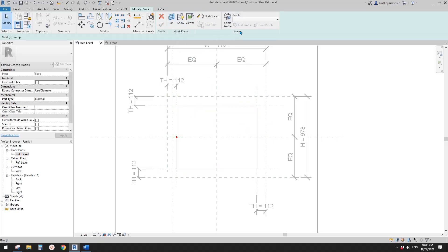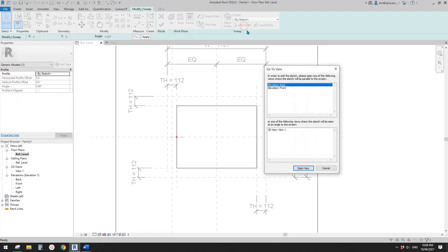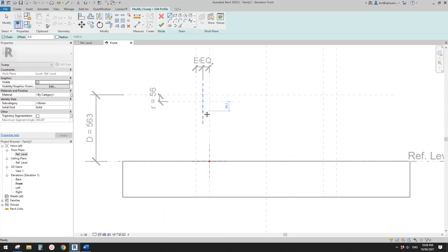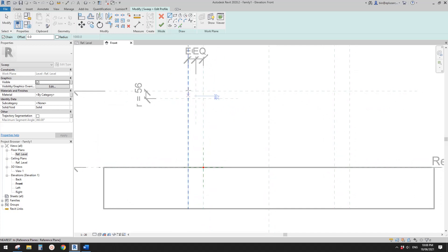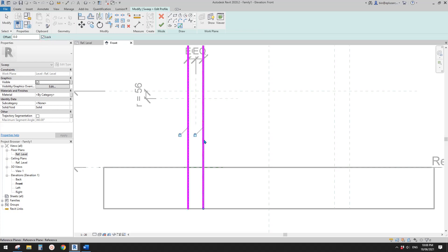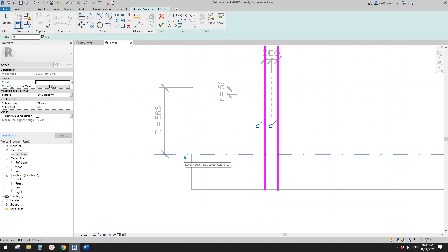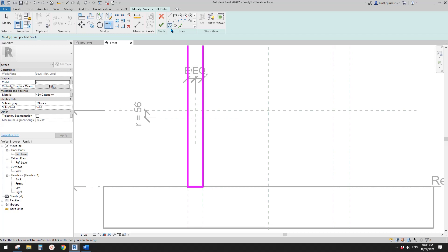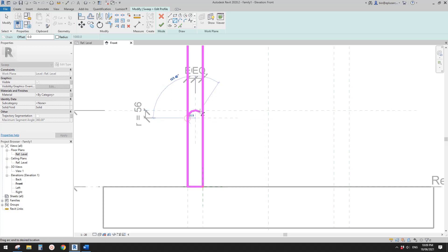Now we can finish this path. Select profile, Edit Profile again. This time Revit will ask us to go to the front view. Go to front. Because we have these two reference planes already, we can now draw the profile. Use Pick Line, check the lock, pick this reference plane, pick this reference plane — you can pick the level or the reference plane. I'll pick the level. Trim here, then create a center-end arc.